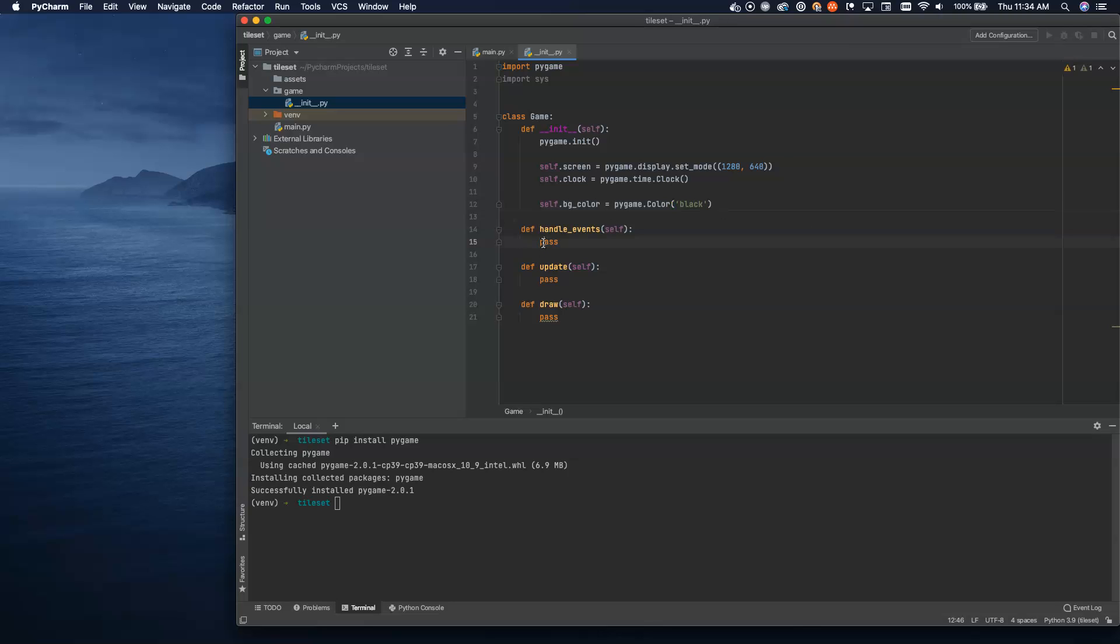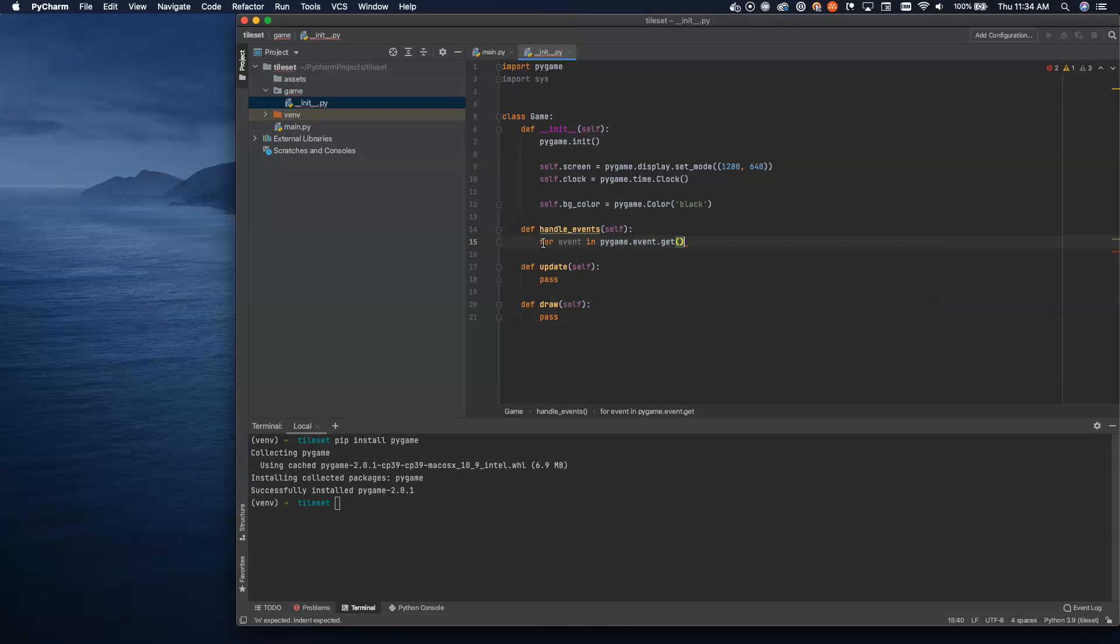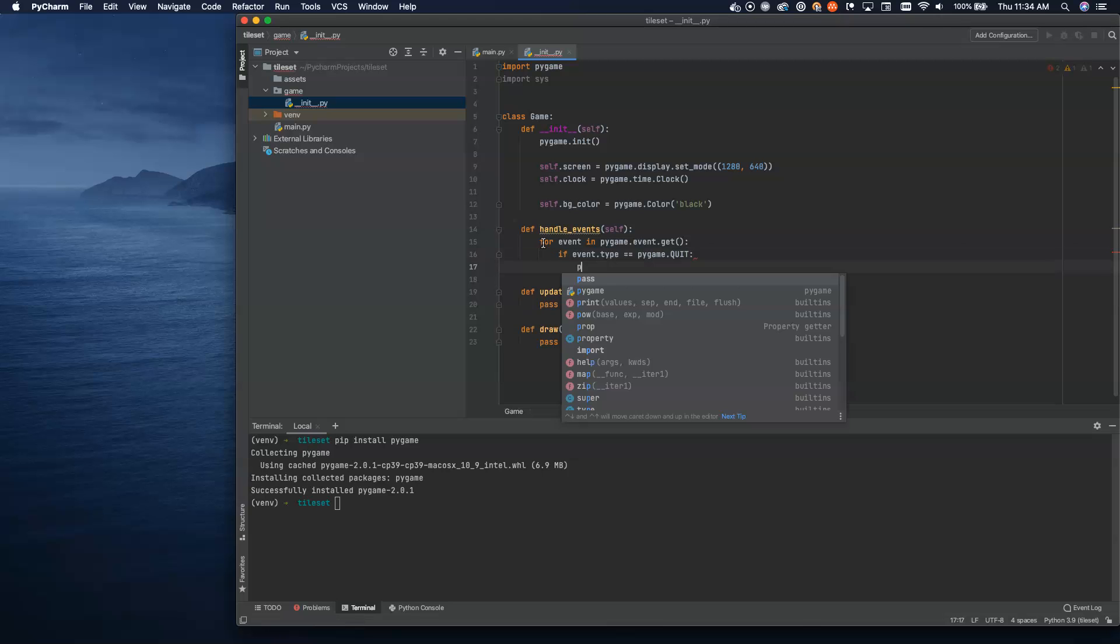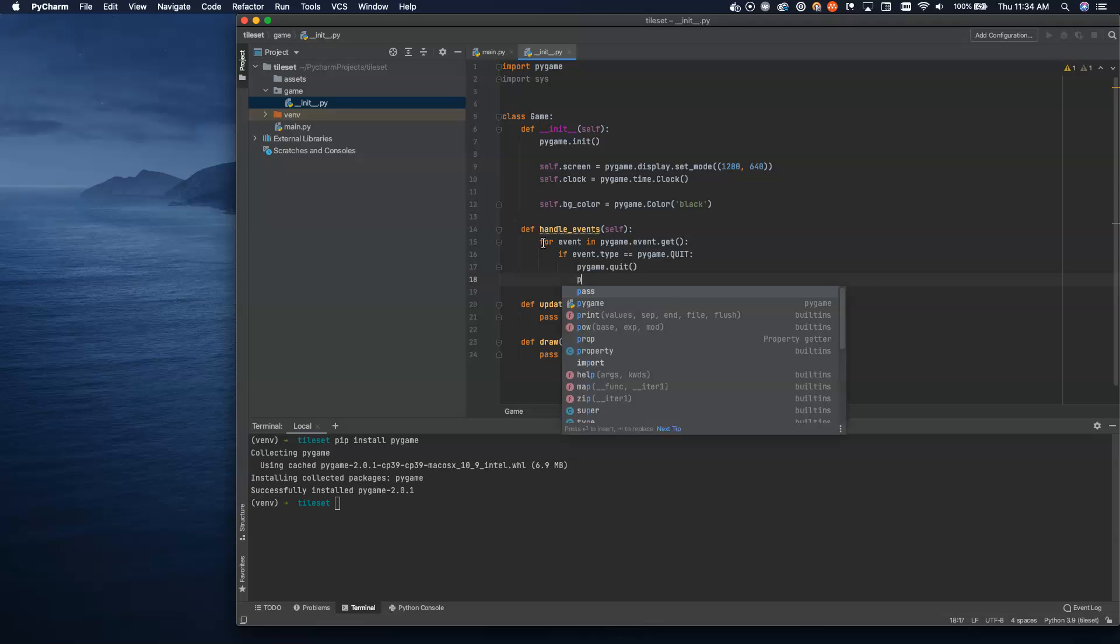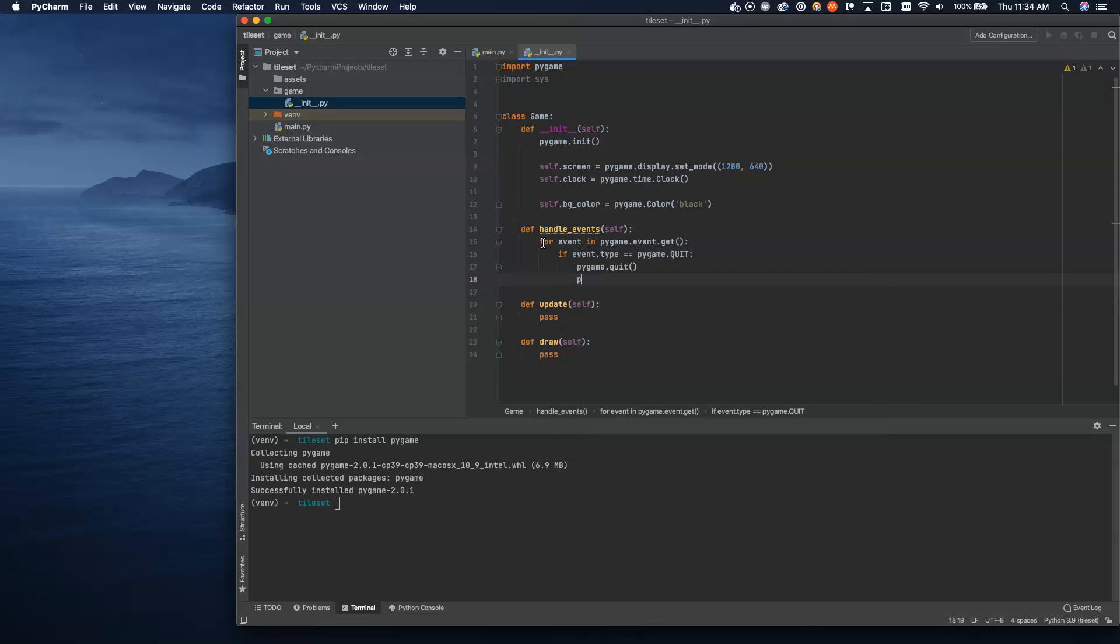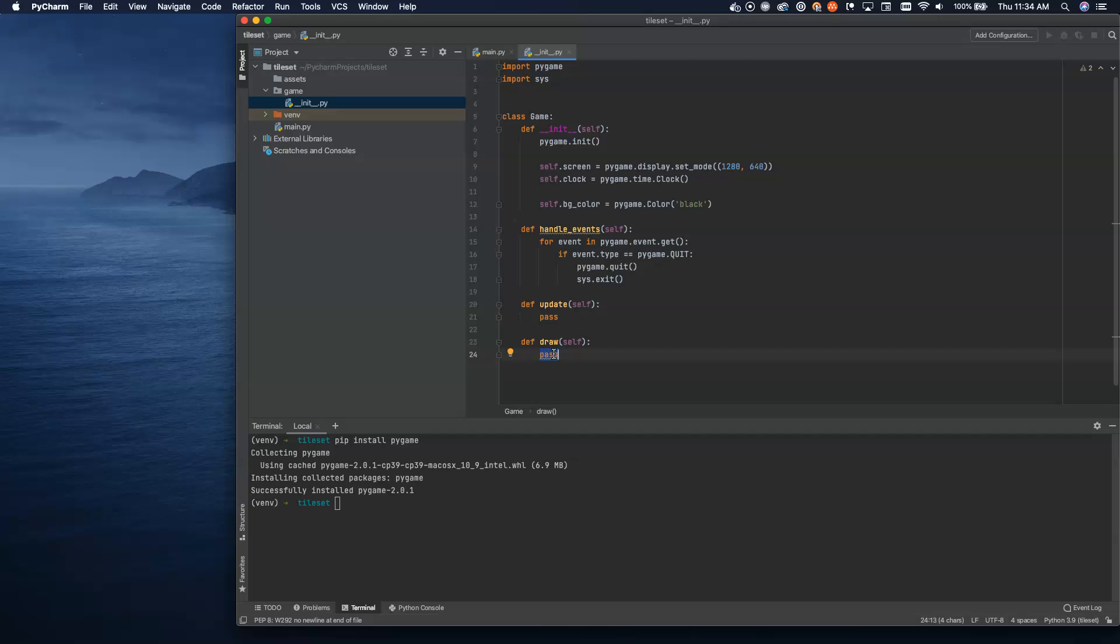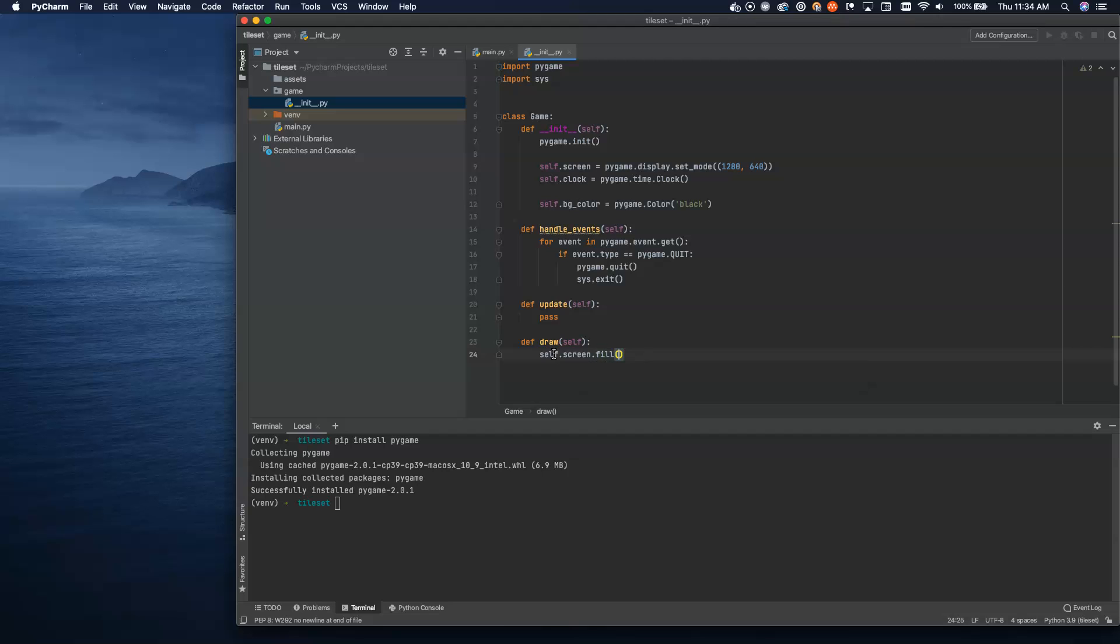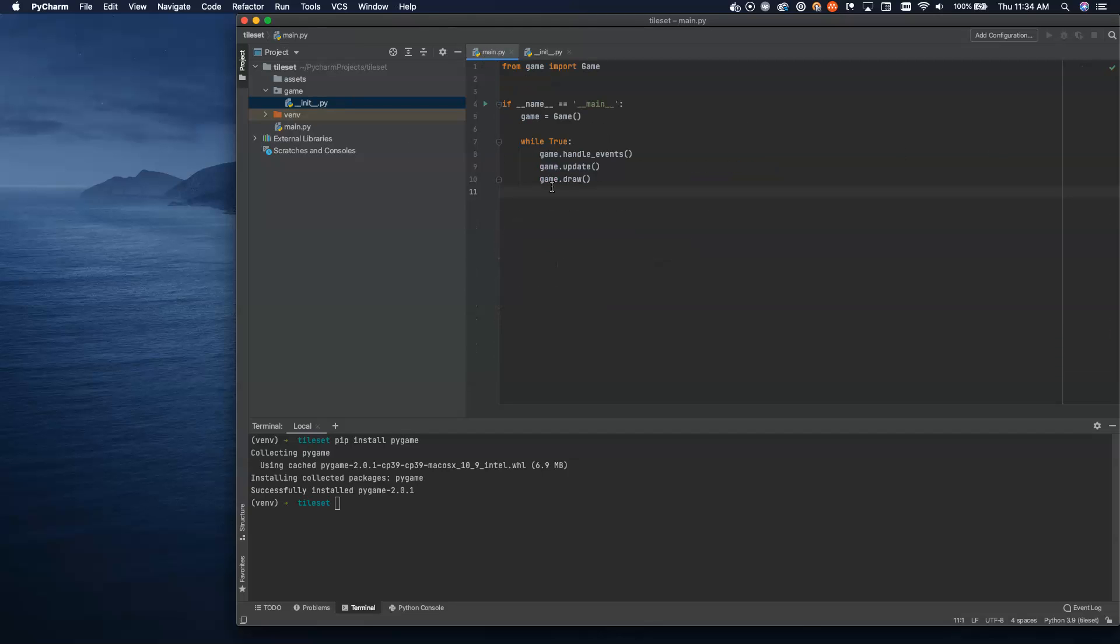Inside of our init function, we're going to call pygame.init, and then we're going to set up our screen. Our display is going to be pygame.display.setMode. I'll set my window to 1280 by 640, just to make it nice and big and easy to see all the sprites loaded in at the same time. Then we'll do a self.clock, and we're going to set this to pygame.time.clock. We've now set up the core basic stuff, and then we'll do a background color here. Self.bgColor equals pygame.color, and we'll set this to black.